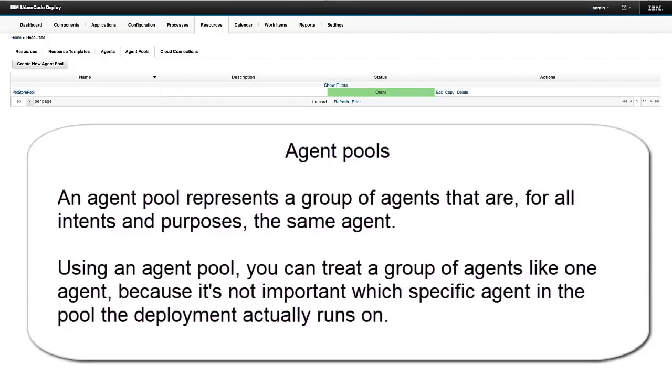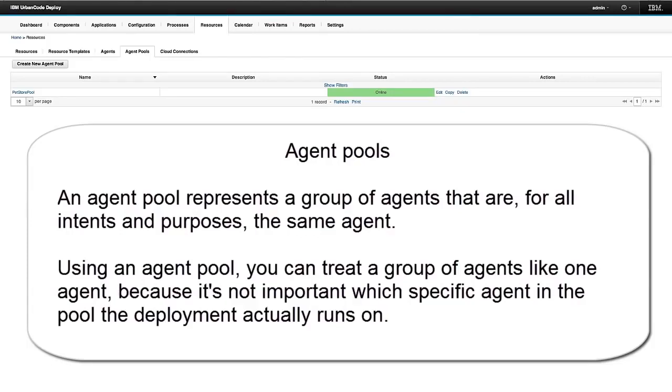And let's say I'm deploying some database updates to my database cluster. I have 10 agents in that cluster, but only one agent actually needs to perform the database upgrades. In that sense, in that situation, I would use an agent pool.